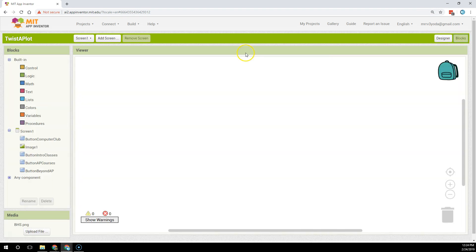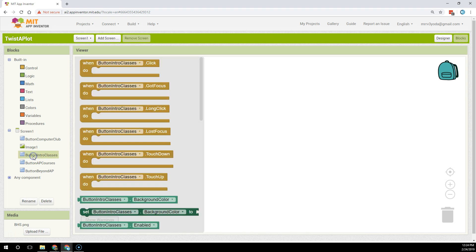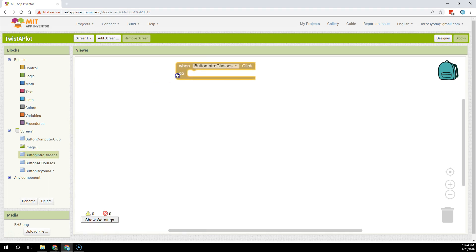So I click on blocks and then from blocks first I'm going to create an event for my intro button classes. Click, drag, drop.